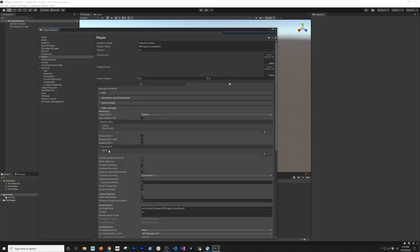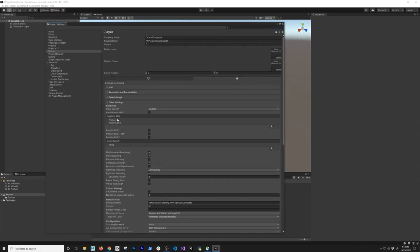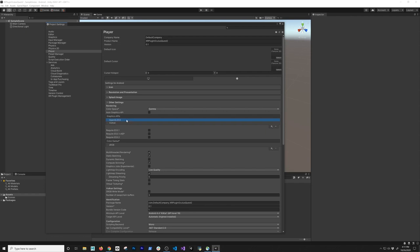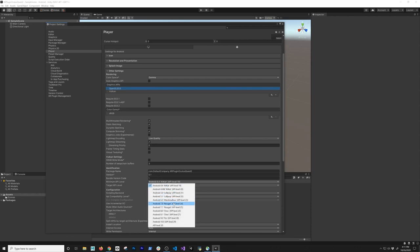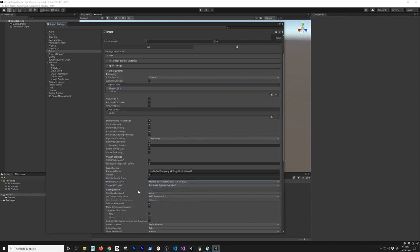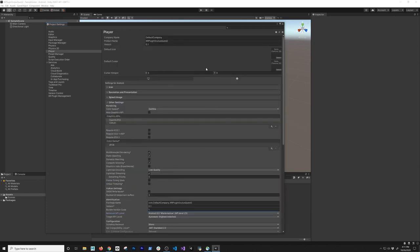Click on Player Settings and go down to Graphics APIs. Make sure you're looking at the Android version. I'm going to switch it so that Vulkan is removed and OpenGL ES3 is the one we need. The next thing we're going to do is change the minimum API level — we're going to need API level 23 and above. We don't need to change anything else in here.